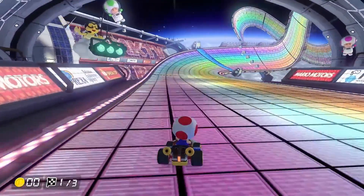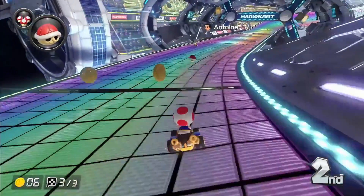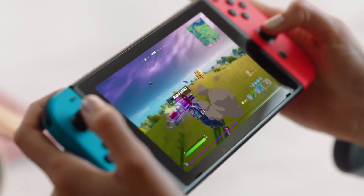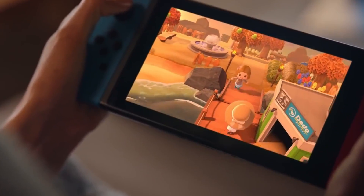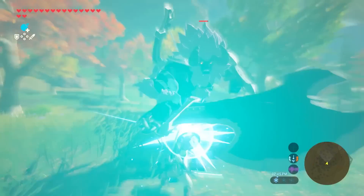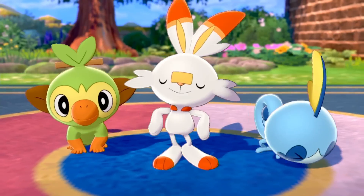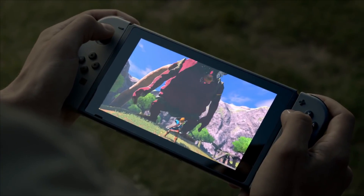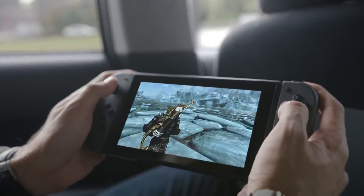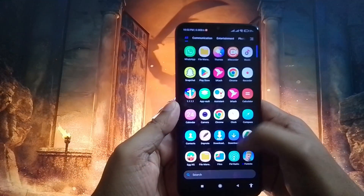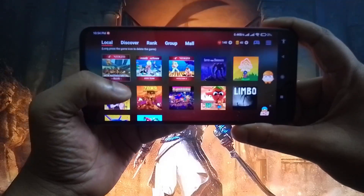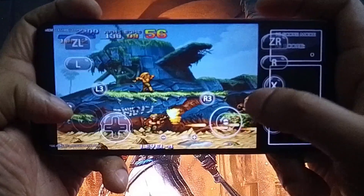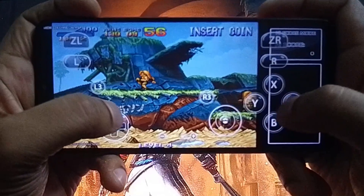Nintendo Switch is one of the most popular gaming consoles of all time, offering a wide range of games from different genres and generations. However, not everyone can afford or access a Nintendo Switch console, especially in some countries where it's not officially available. If you are one of these people who want to enjoy Nintendo Switch games on your Android device, we would like to introduce the Egg NS Emulator.